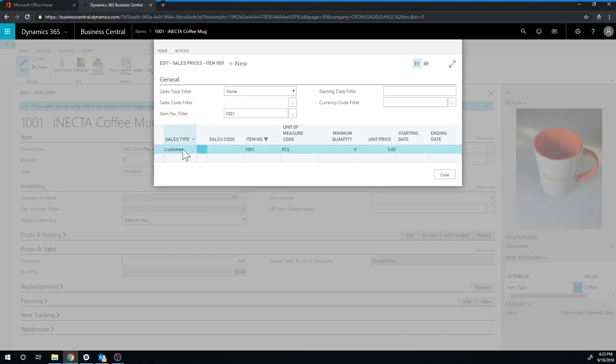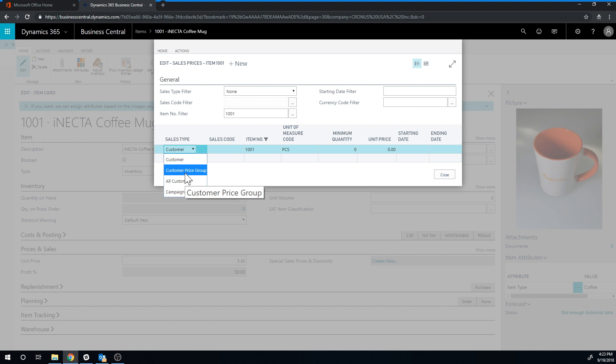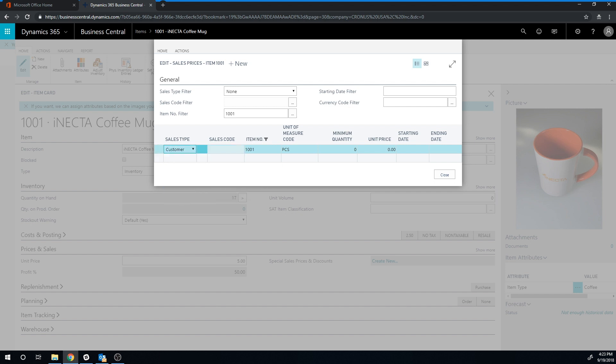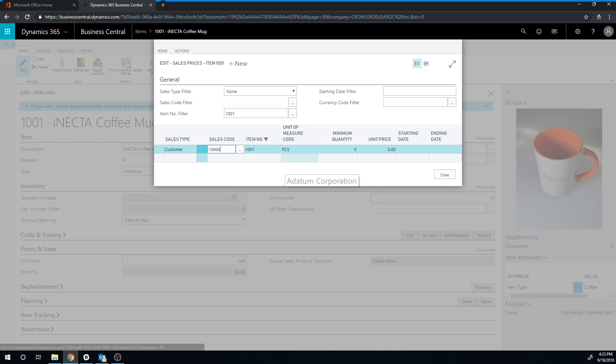Here I'm going to pick a sales type customer. Notice that I can pick all kinds of things. I can see a particular customer, all customers, particular customer price group, campaign. So there's a couple options here. But in this case I'm just picking up the Adatum Corporation.